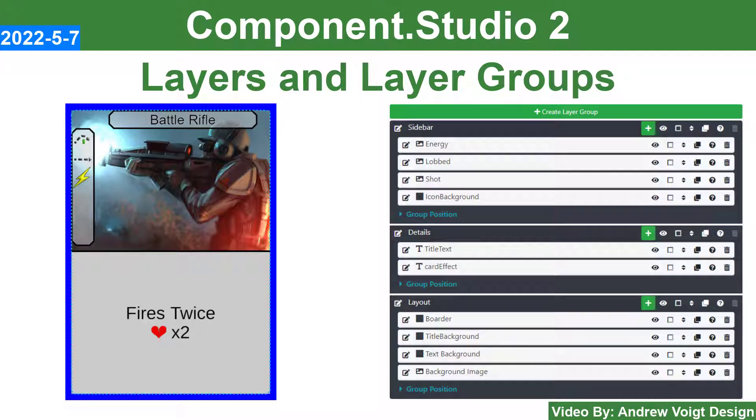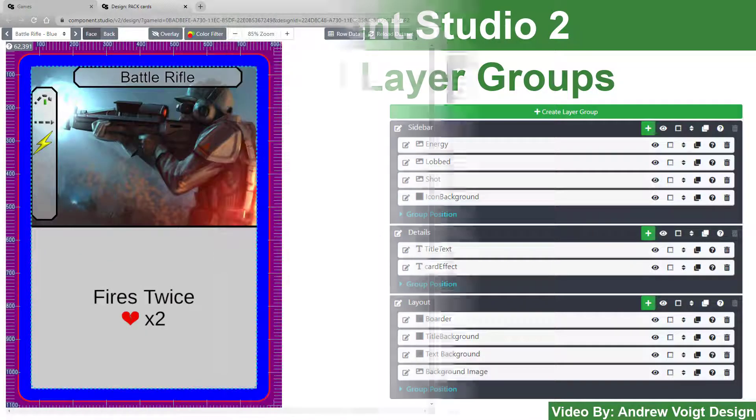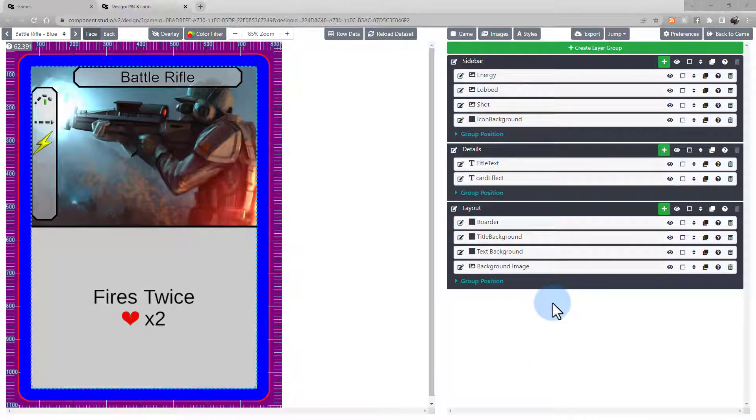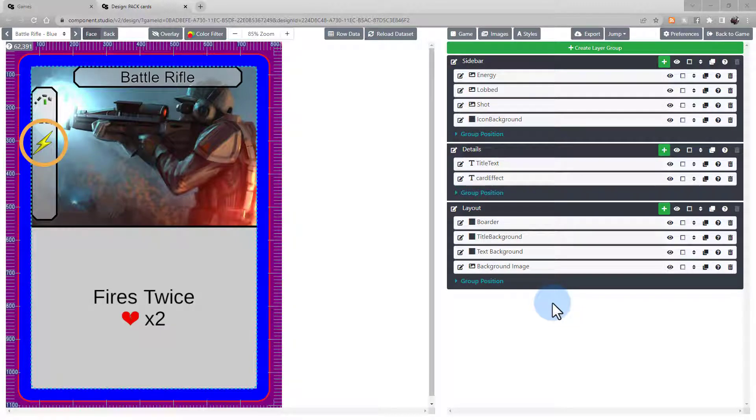When building a design in Component Studio 2, you're going to use a combination of layers and layer groups. Layers are the individual assets you have on your design.